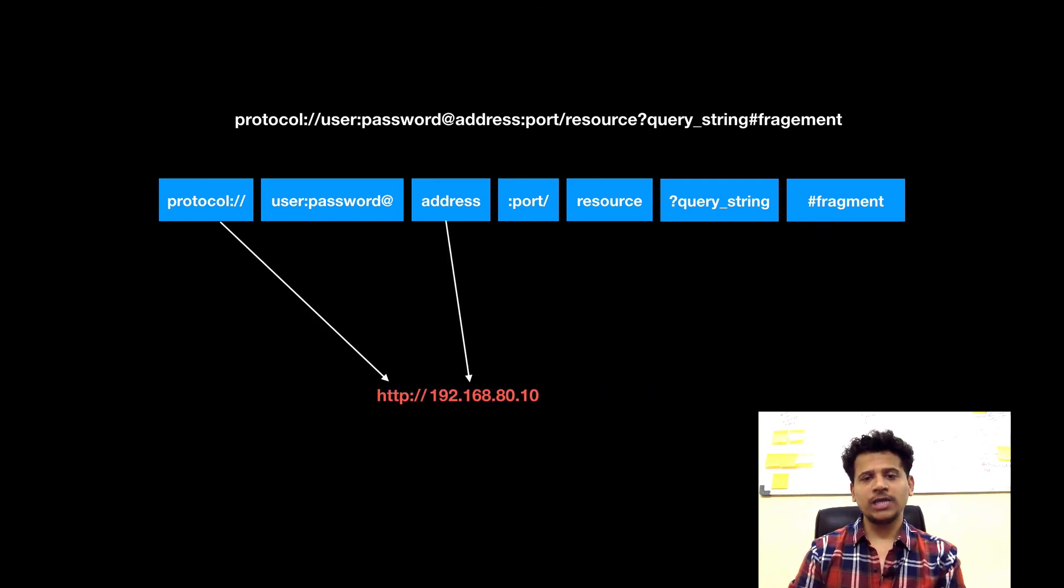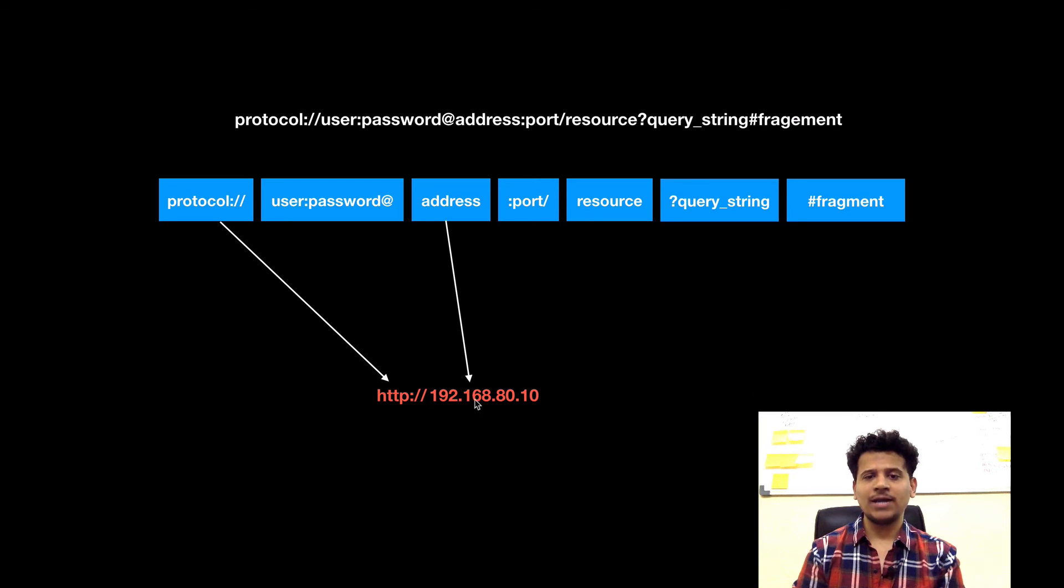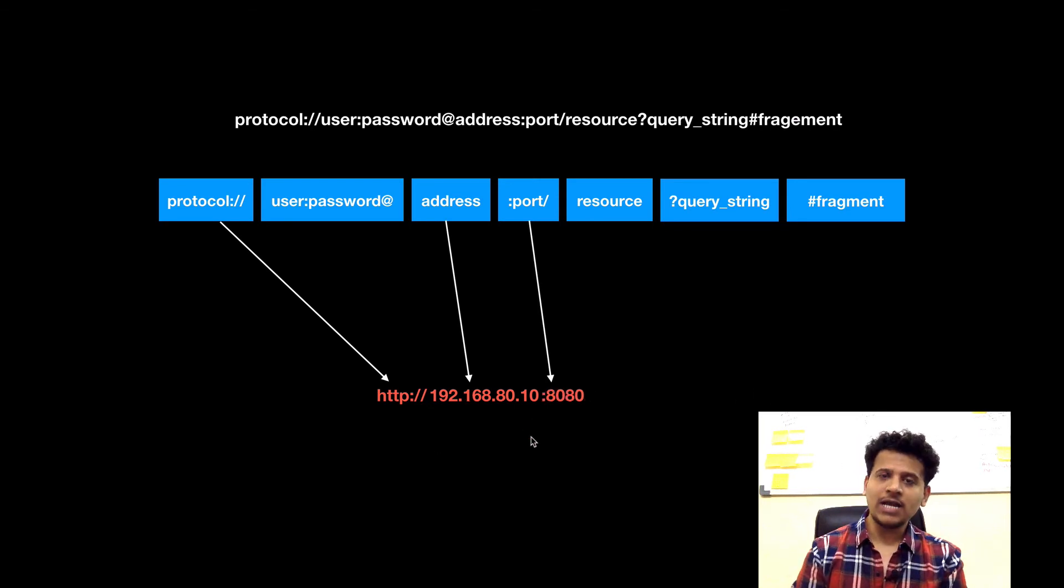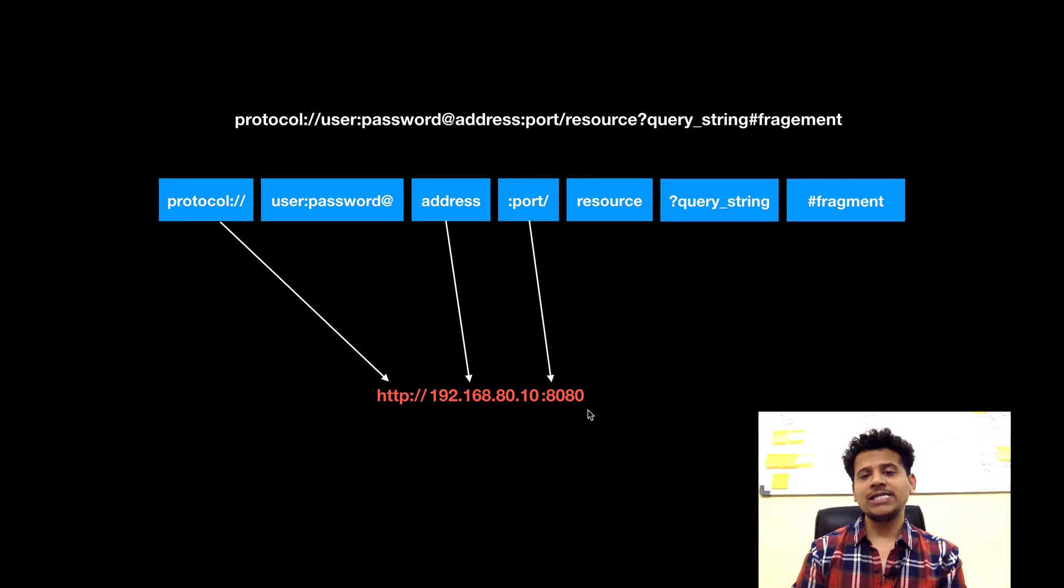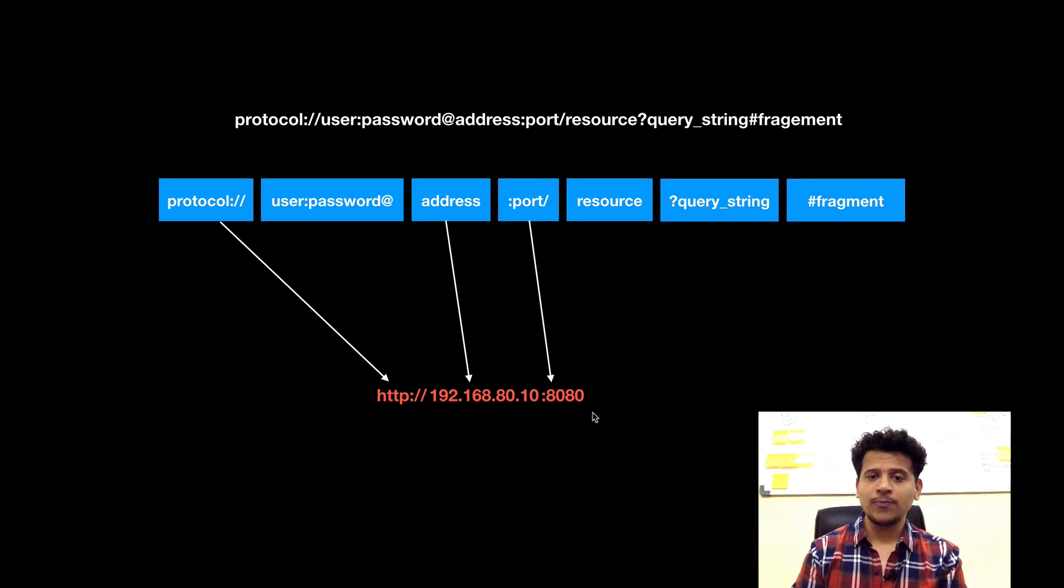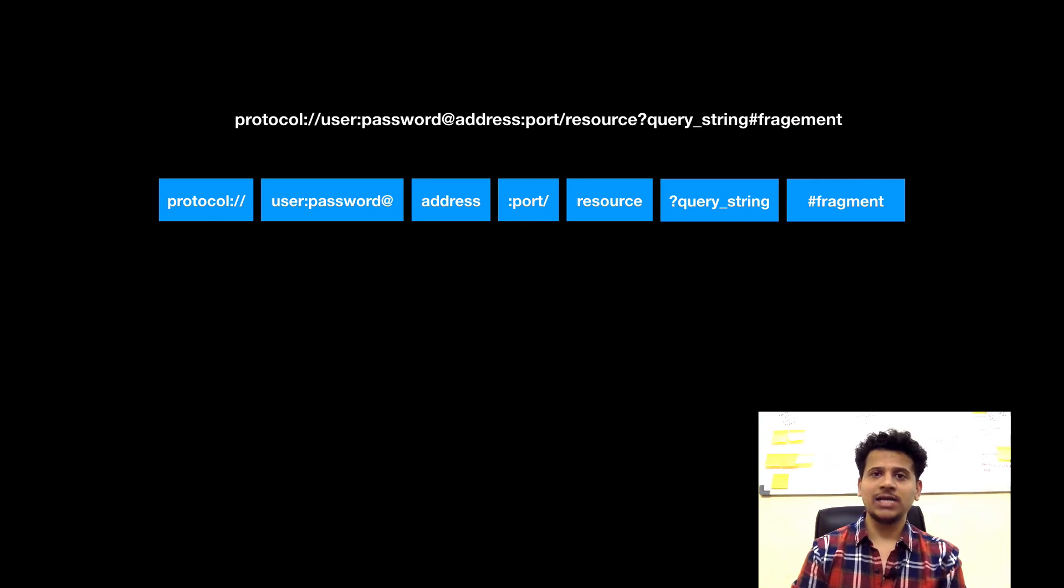Let's look at another example. Protocol we are using is HTTP. After that, we are using an IP address. Now that web server is running on some different port such as 8080, so we need to write that port into the URL.